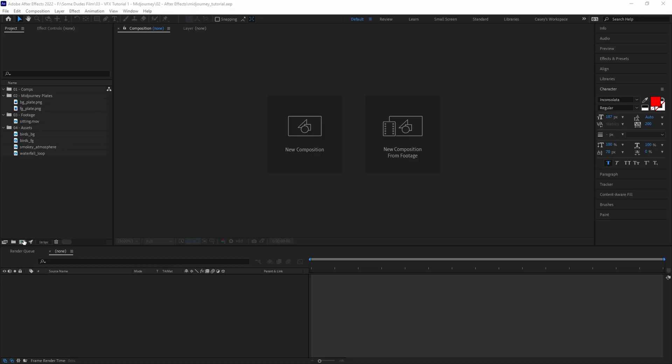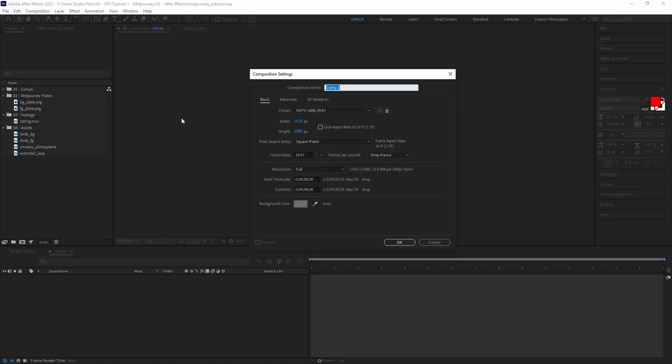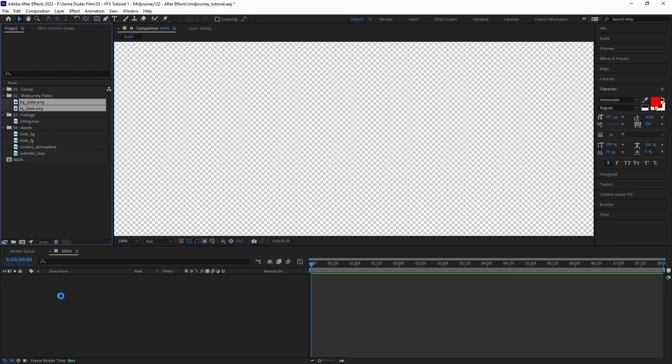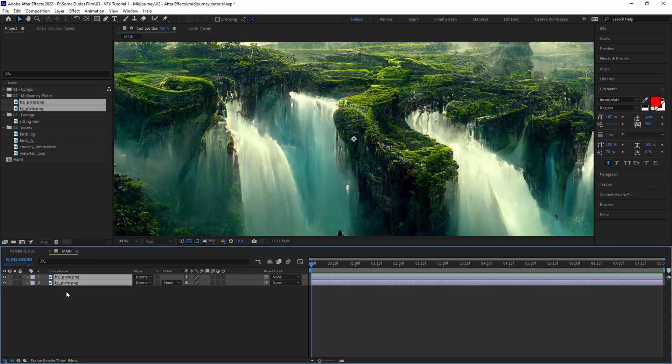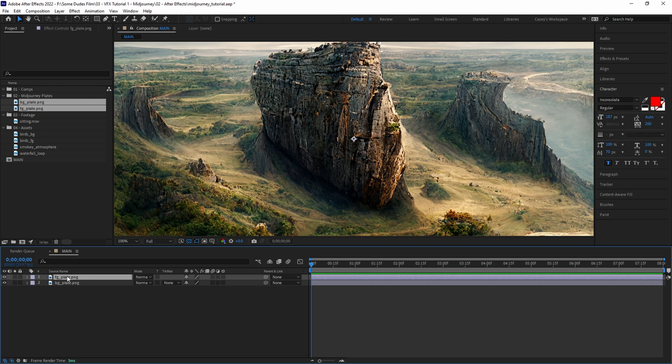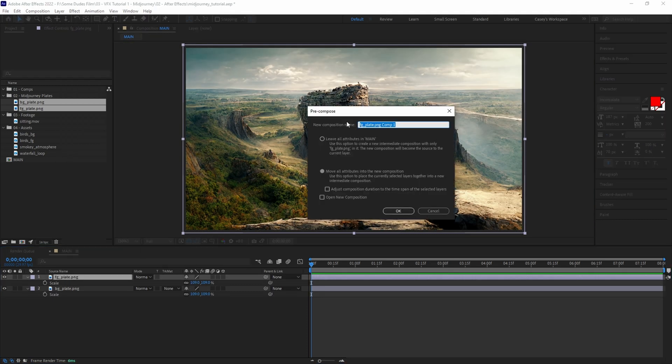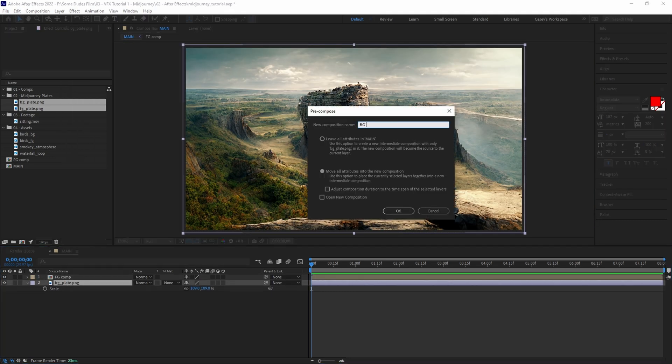Next we'll hop into After Effects and create a comp titled 'main'. For this effect we generated two plates, one for the background and one for the foreground, then make a pre-comp for each plate calling them 'background comp' and 'foreground comp' respectively.